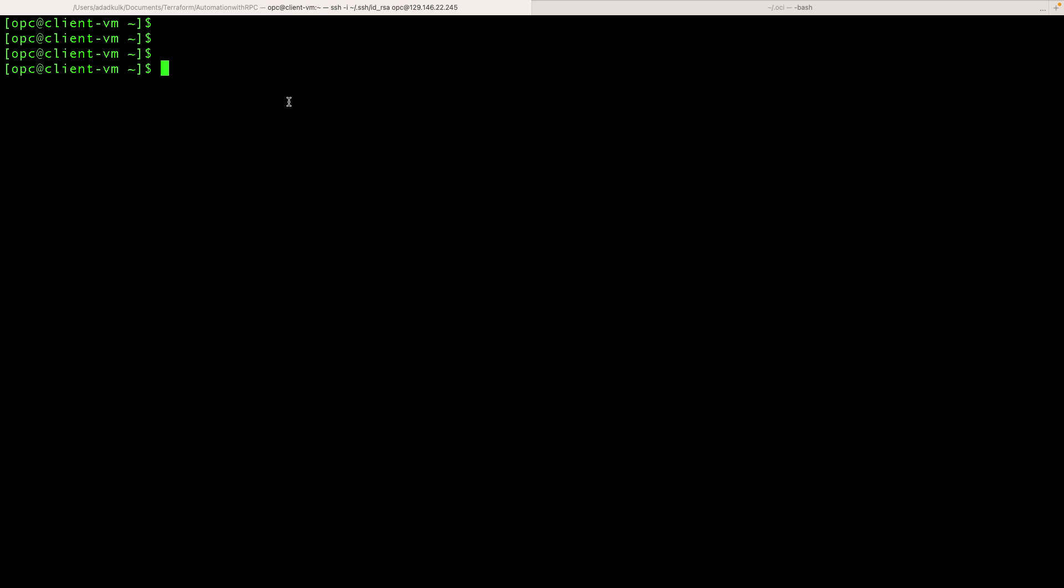Now that we have network firewall configuration in place, let's do the testing. I have logged in to the client virtual machine deployed in the client subnet. First, let's check if we can access any external website.